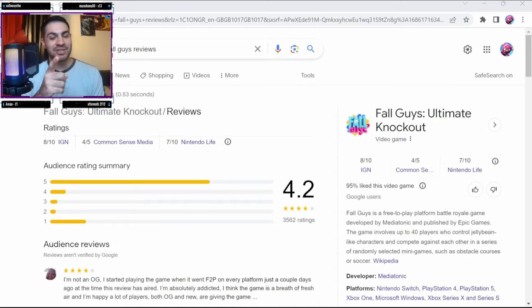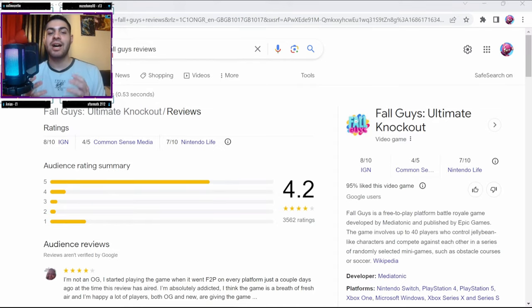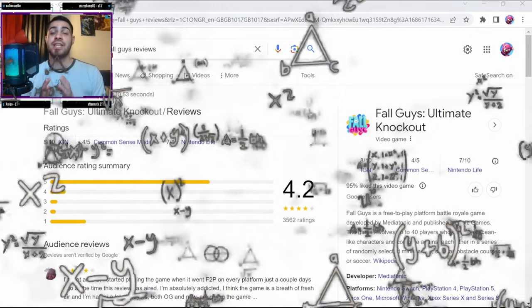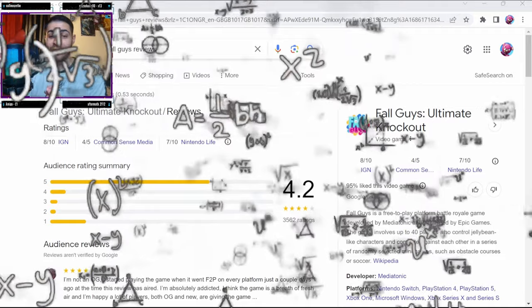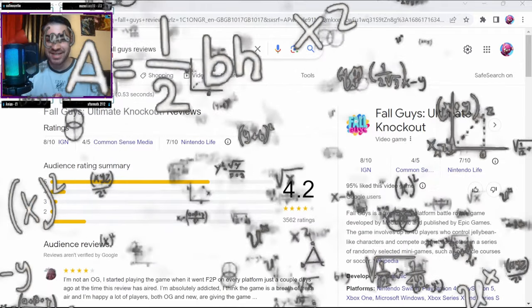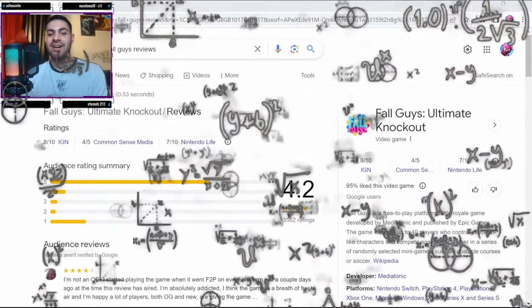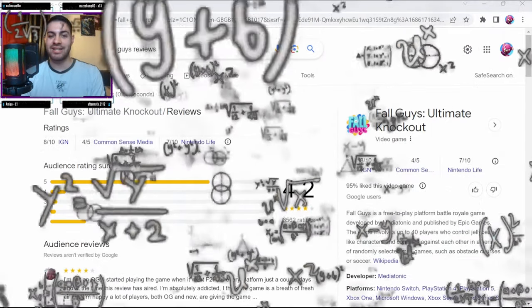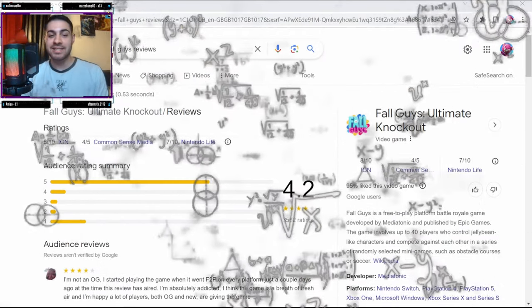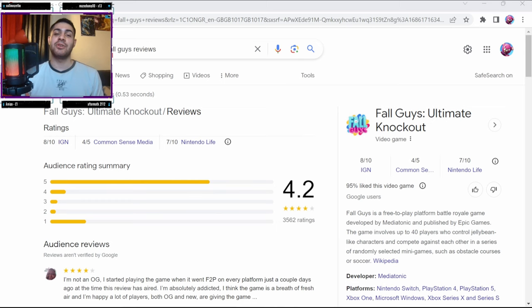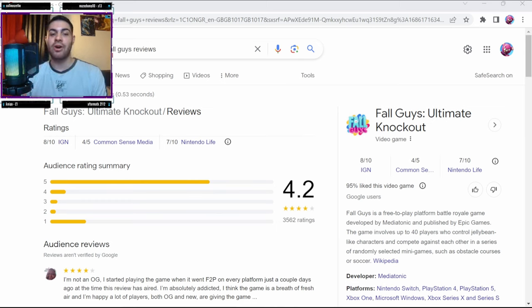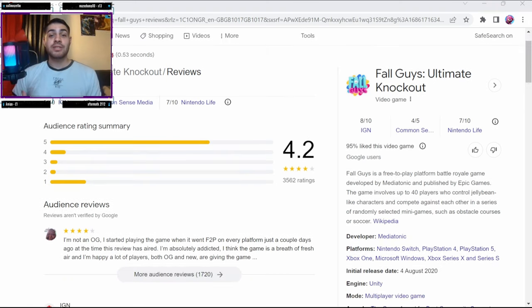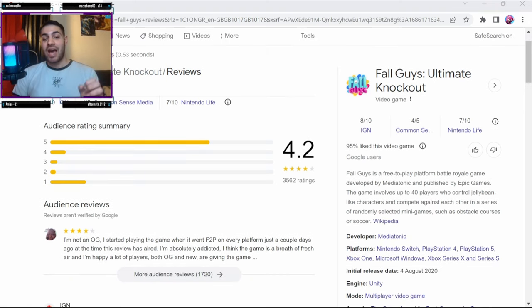Now I've scoured the depths of the internet to find some of the most scathing, bizarre, and downright perplexing one-star reviews of Fall Guys. We'll be taking a closer look at these complaints and giving our own two cents along the way. What's interesting about this is that a lot of it is from the five and one-star reviews - there's not a lot in between.